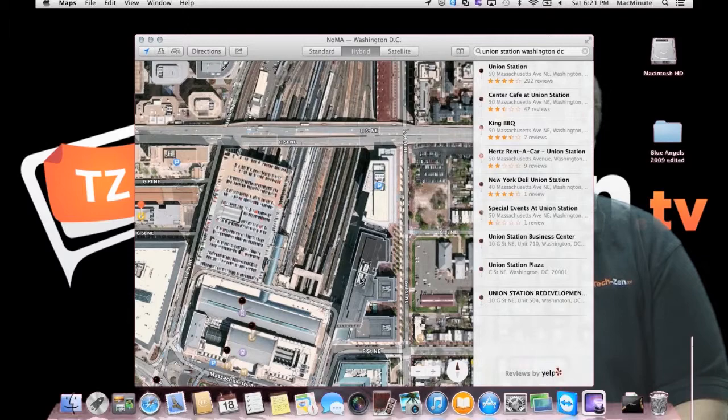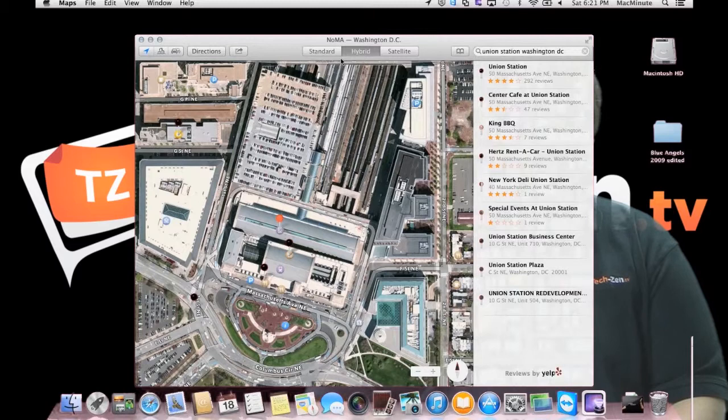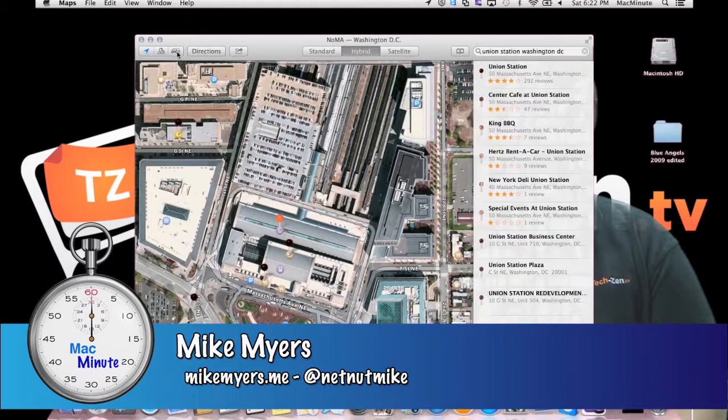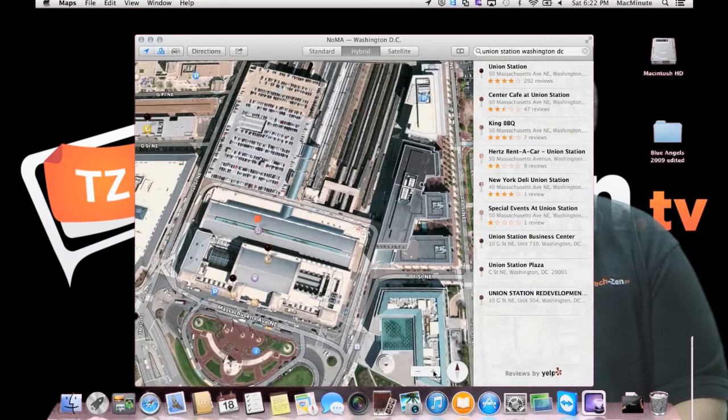And you can basically do everything you can do on the Maps app that you have on your iPad. Plus you can also come down here and get — this is my location, this is driving directions. And if we go into city view mode.